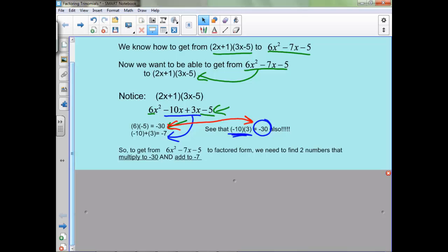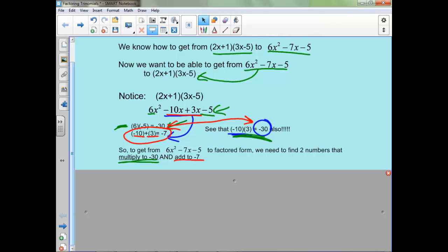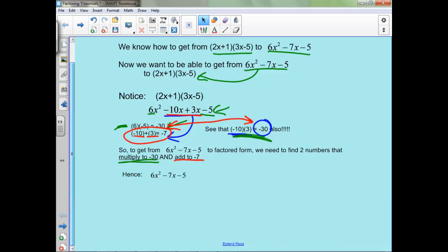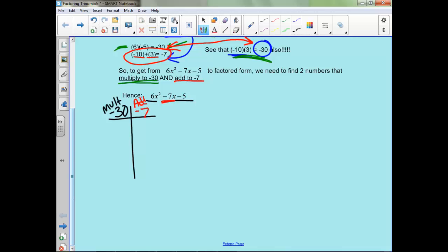The key thing here is we need to find two numbers that will multiply to 30, which would give us this part and this part. But then we also need them to add to negative 7, which would give us the middle. So we're going to practice it on this expression. Let's start by making a little chart. We want to multiply to negative 30, because 6 times negative 5 is negative 30, but we want to add to negative 7, because of this middle number.